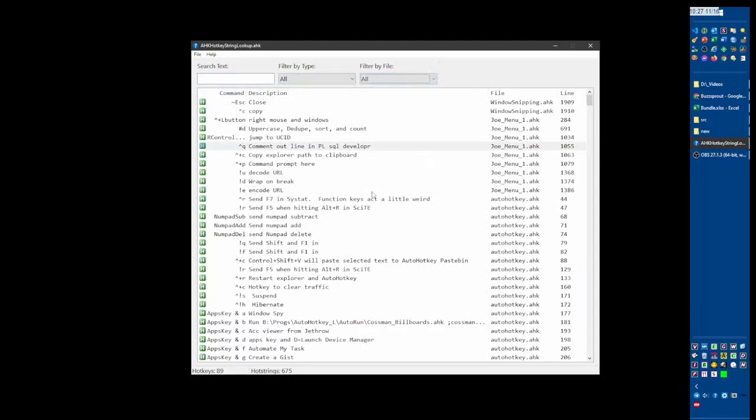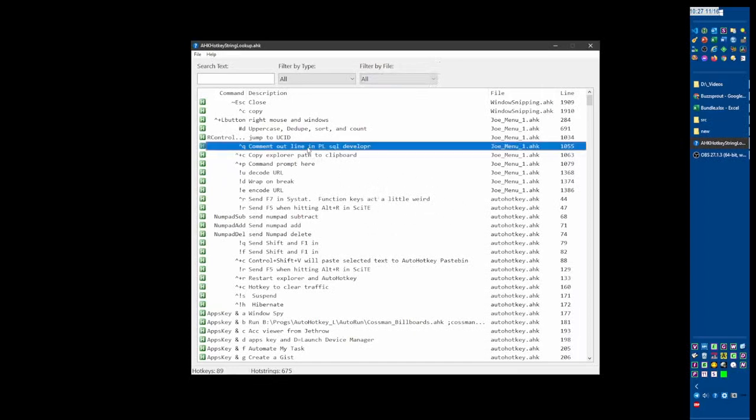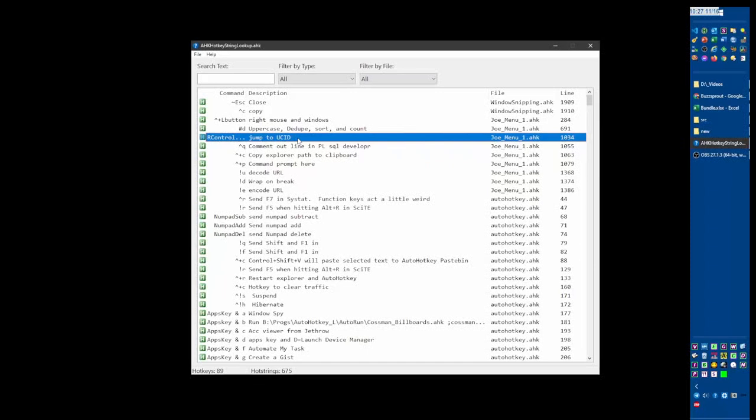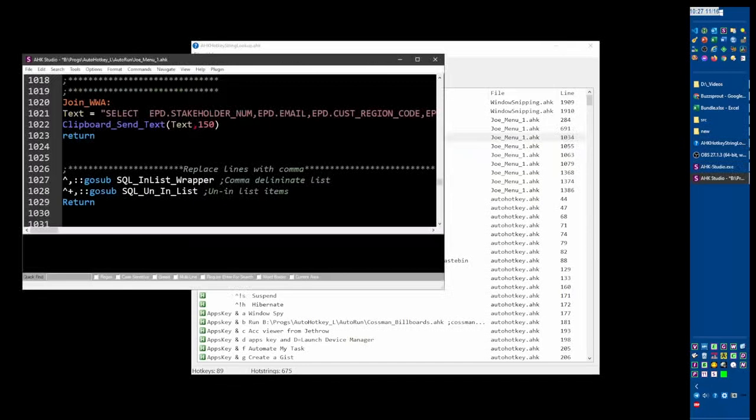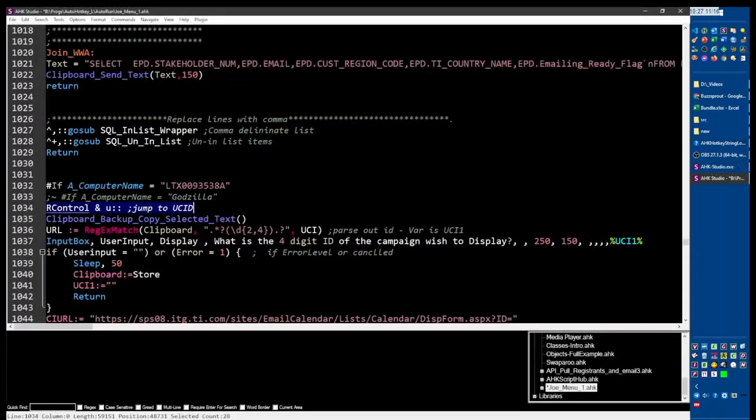And actually, I was going to update one of my scripts because I'm like, hey, this Joe menu has this comment out here and this jump to - I don't use these anymore. So this is really cool: you can double-click and it will pull it up in the editor and jump to that line. So this is pretty awesome.